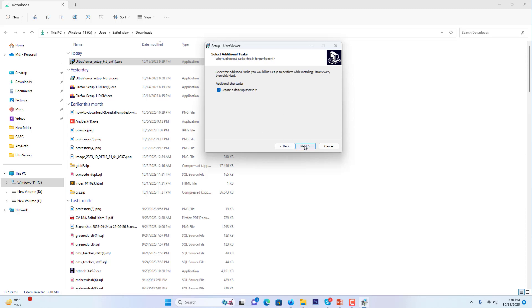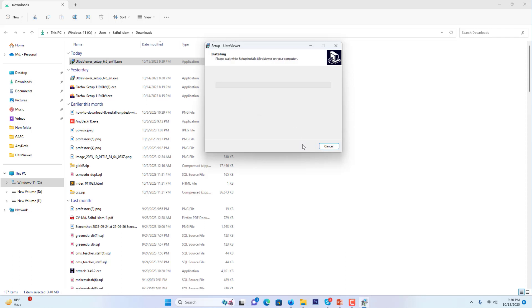I will press next, and finally I will press the install button. So it is installing now.